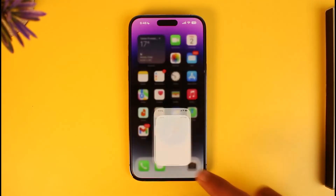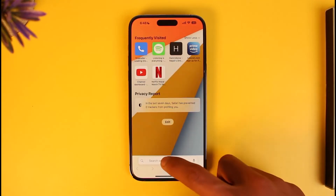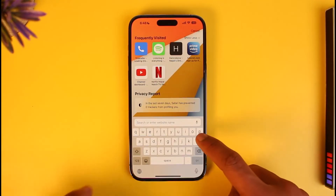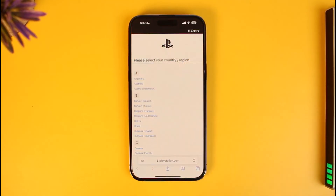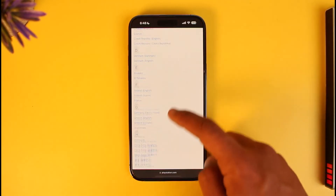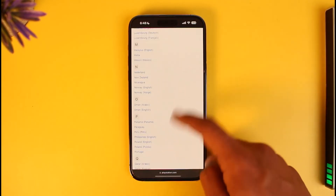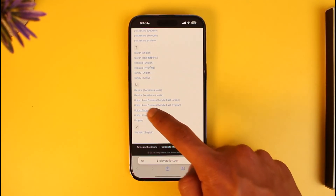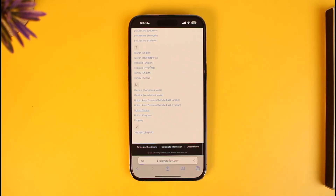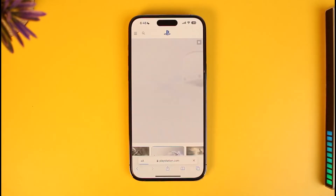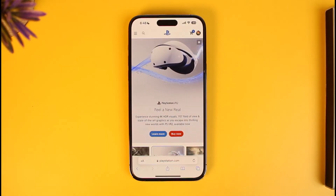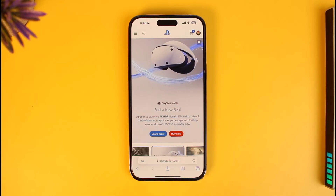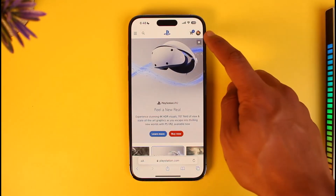Come to playstation.com, and once you go to playstation.com, go ahead and simply select your region. Once you select your region, go ahead and sign in to your PS5, PS4, or your PSN account — because it's just your PlayStation account.